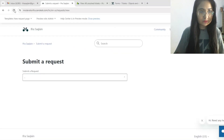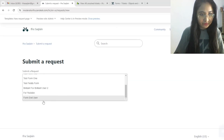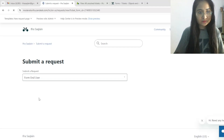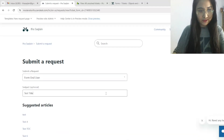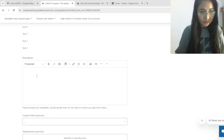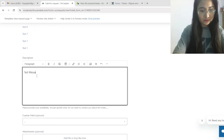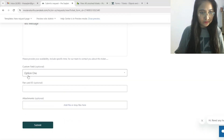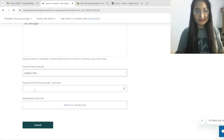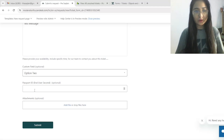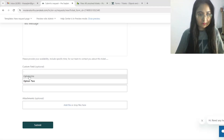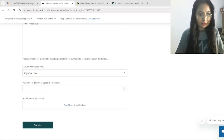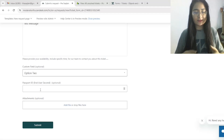Now coming to the form — refresh and select the form I created, 'End User'. Enter a test title and test message. You can see the custom dropdown field: select option one and PAN Card ID appears; select option two and Passport ID appears. I added only a single dropdown to show you how the conditional form works.